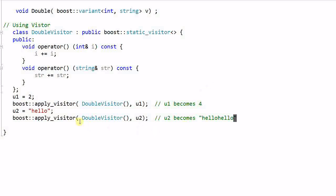So in a sense, the visitor is like polymorphism on variant. So as you see, using a visitor is both flexible and safe.